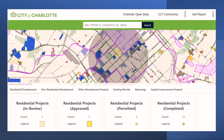You will have access to information on residential, non-residential, and other types of development projects, including grading permits, rezoning petitions, and capital improvement projects. The number of projects in the boxes below the map will automatically update to those projects within the half-mile buffer of the address you searched.